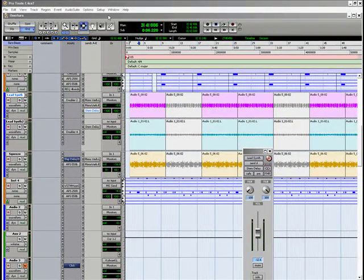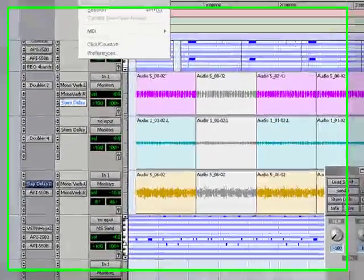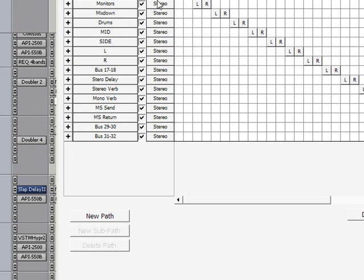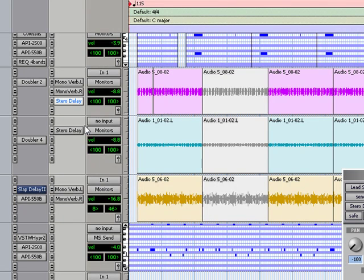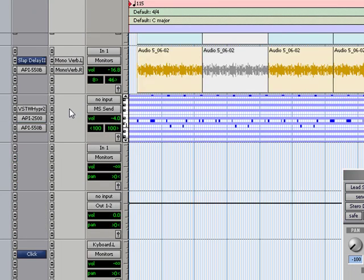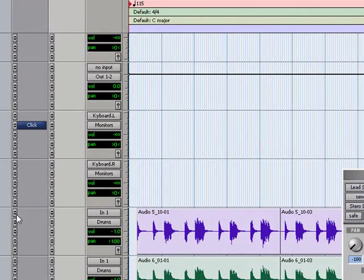Kind of a hard concept to understand at first, but once you label, which is why I spend a lot of time on this, once you label your buses it gets a lot easier. You can see if I hadn't labeled any of my buses this would be very confusing because it's just a number, 18, 19, it doesn't mean anything. So make sure you label your buses and send them appropriately.